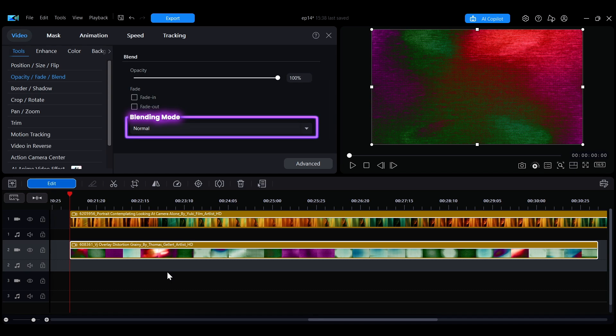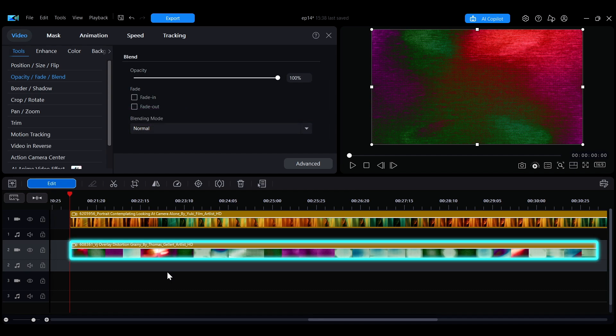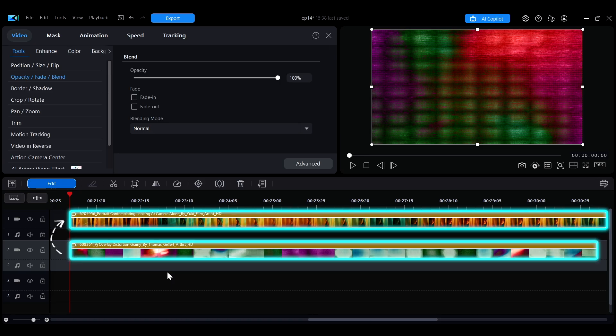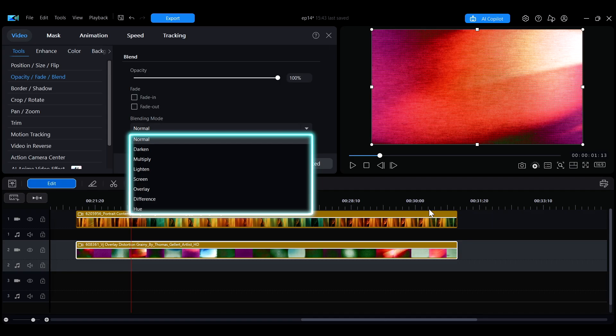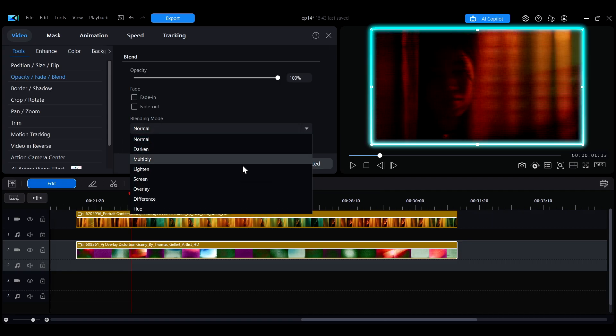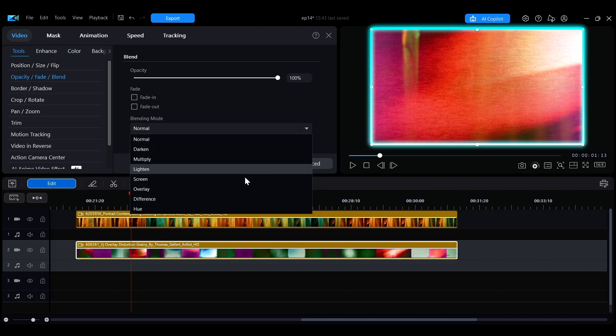Blending mode refers to blending the selected clip with the clip positioned above it on the timeline. In the drop-down menu, you can choose from eight blending modes, each offering different visual effects.